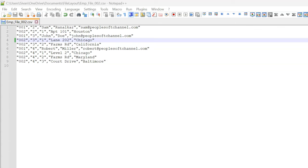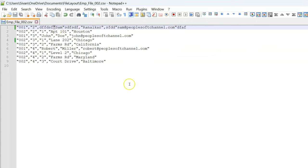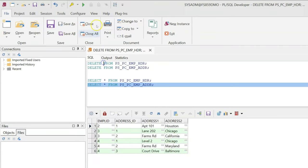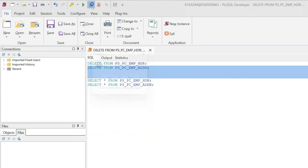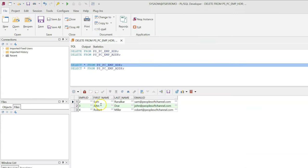File layout's default qualifier configuration option has a quirky feature where file layout ignores any text that is appended or prepended before or after the default qualifier. Let's give it a try. This is the same file that we loaded before — let's add some text before and after a field value. As you can see, I have added some junk data before and after the default qualifier. I will save my file, then delete the existing table data and run the same program again, this time loading the new file. As you can see, file layout simply ignored the junk data before and after the default qualifier.